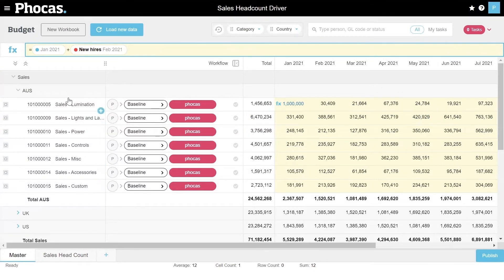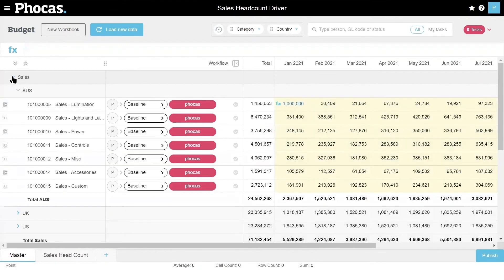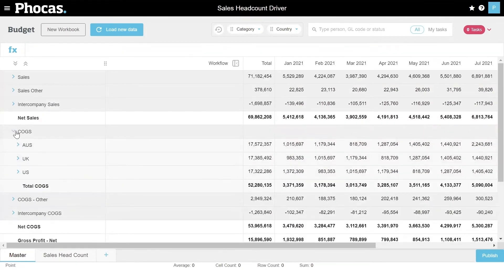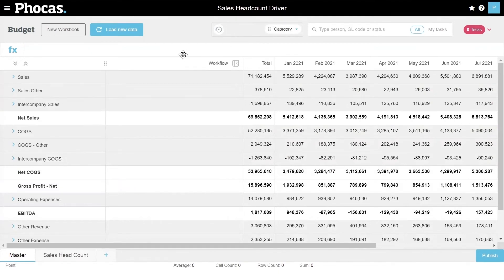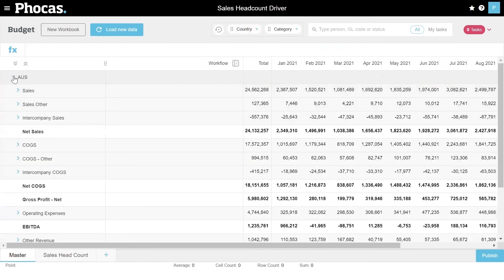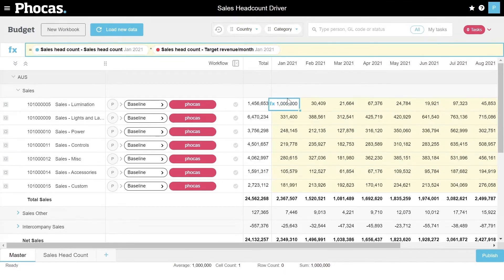Right now I've got my different categories grouped by the different areas of the budget — sales are grouped together and broken out by country, and COGS are grouped together and broken out by country. But I'm not stuck to that framework. If I wanted to swap those, I can do that just by dragging my columns around. Now I can start at the country level and as I expand, I can see everything for Australia — both sales and COGS and so on. It's really up to you how you budget.